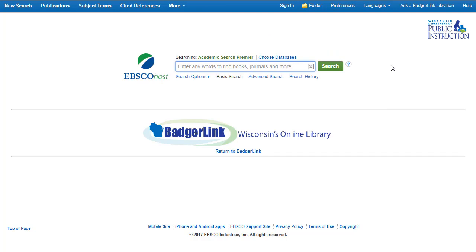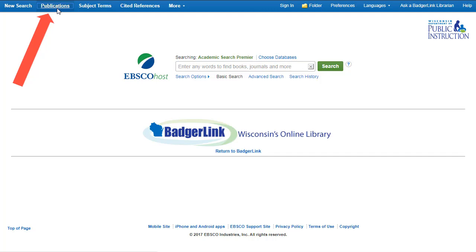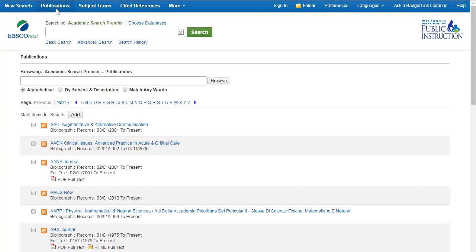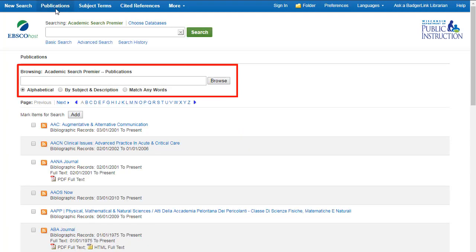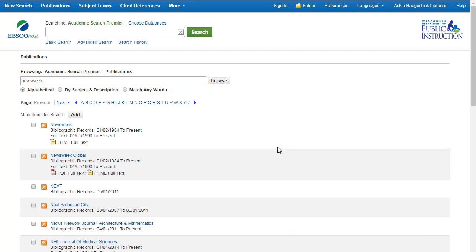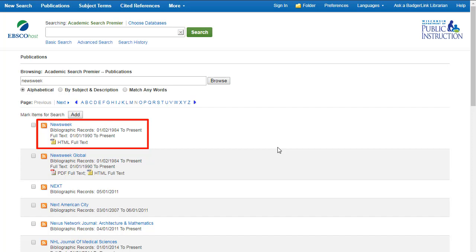You can also search the resource for a specific magazine, newspaper, book, or journal. Go to the blue bar at the top of the page and click on Publications. In the Browse box, type in the name of the publication you want. I'll browse for Newsweek. Here is Newsweek — we have the full text of Newsweek from 1990 to present, and it's available in HTML full text.